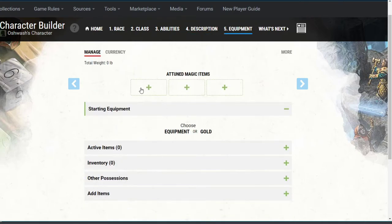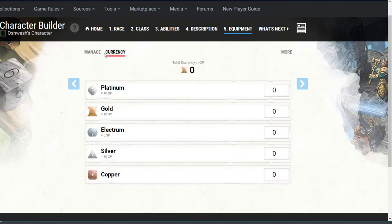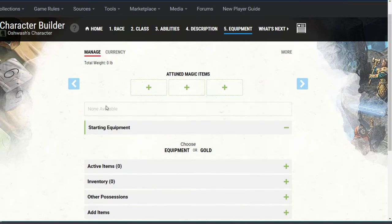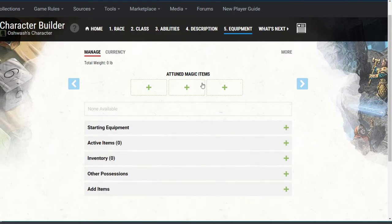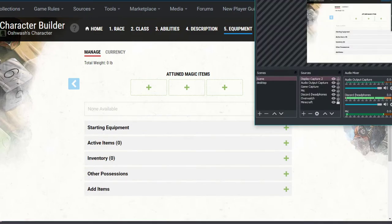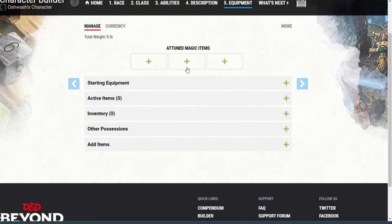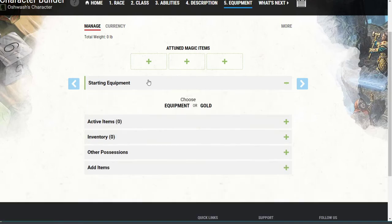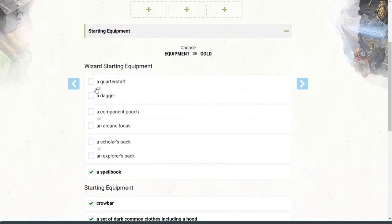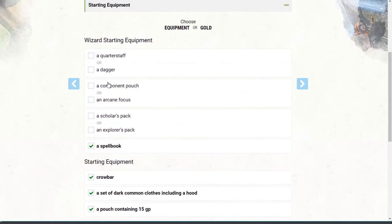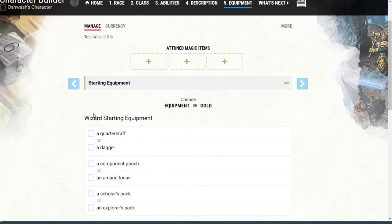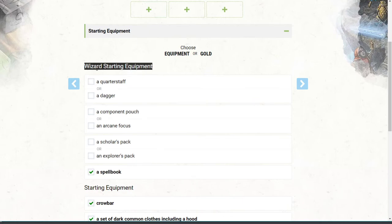Moving on to equipment — there are attuned magic items, currency, and starting gear. I'm not quite sure how the magic items work; I think you get those as you progress through the game, or I have to give them to you. For starting equipment, you just get to pick some stuff and it changes based on your class. Since I chose wizard randomly, it says wizard starting equipment — and the spellbook is already selected.